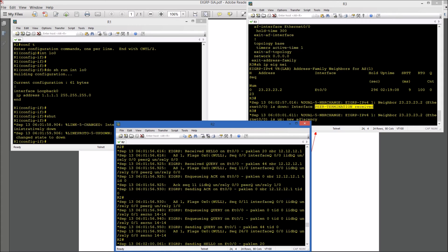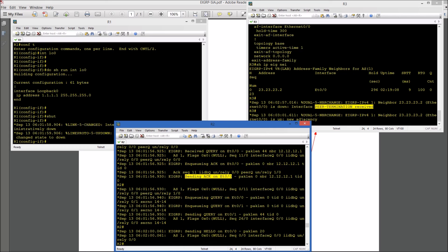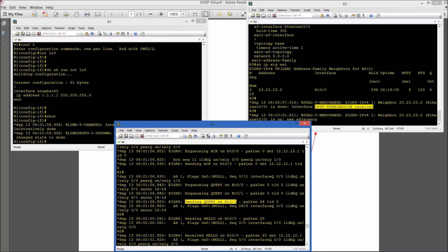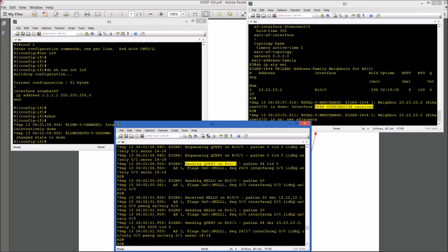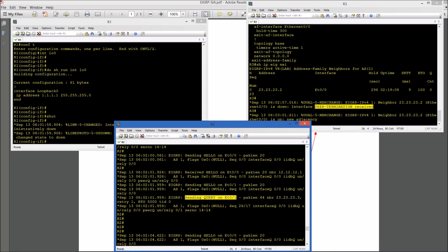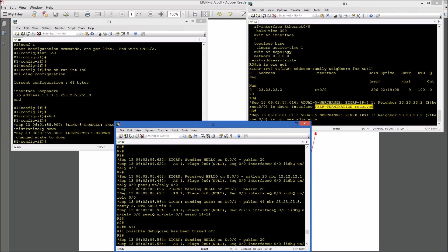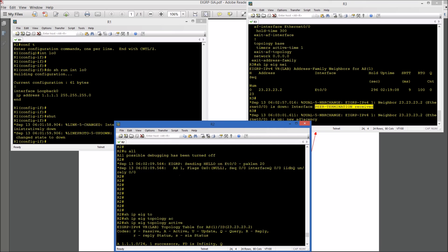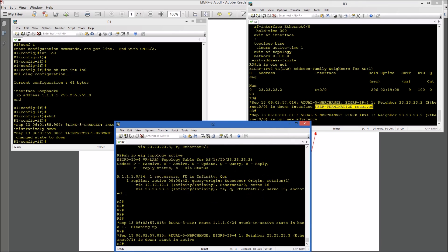If you scroll up the debugs, you can see that we received a query from Ethernet 0/0, which is the R1 interface — R1 sent a query and we acknowledged that. Then we are queuing queries to R3 and sending the query to R3 on Ethernet 0/1. We are not receiving anything back — we are just sending. And finally the end result is that we are putting that route into stuck-in-active and also sending a peer termination.